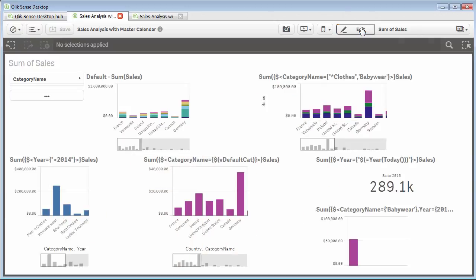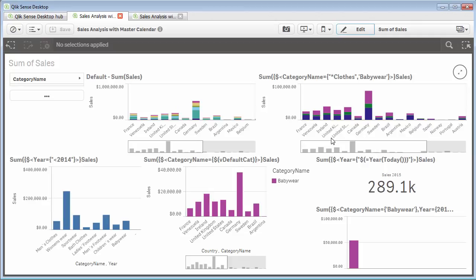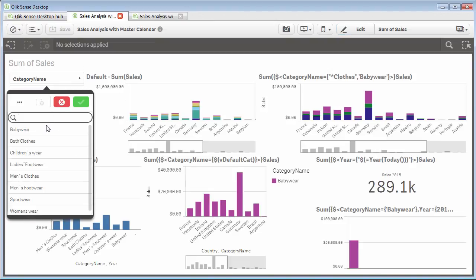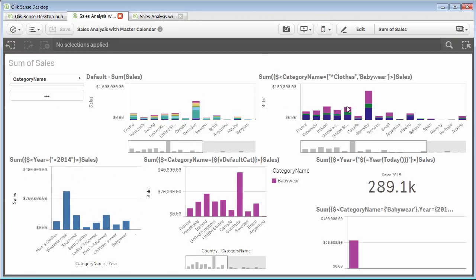I'm going to go into view mode and show you a couple of these examples. This example will have a default chart summarizing sales by either year or by product category, and it will have a variety of different set analysis expressions defined for the measures. For example, the first one is default sum of sales. If I utilize the category filter pane and select babywear, you can see it updates. That is the default associative data experience we provide when we load data into the indexed engine.